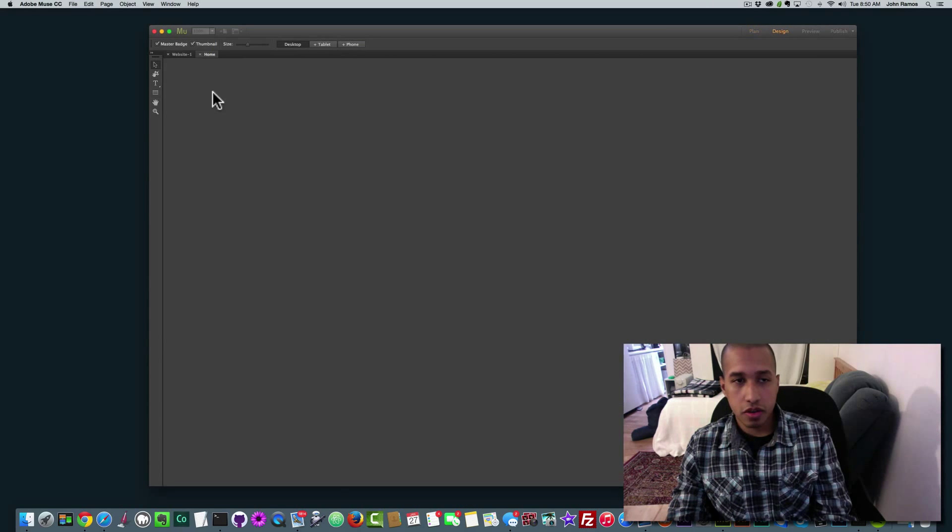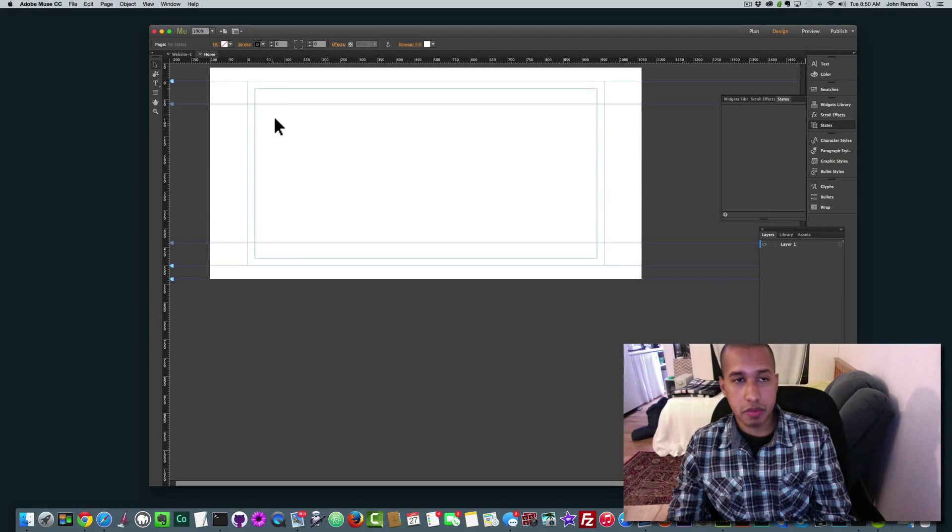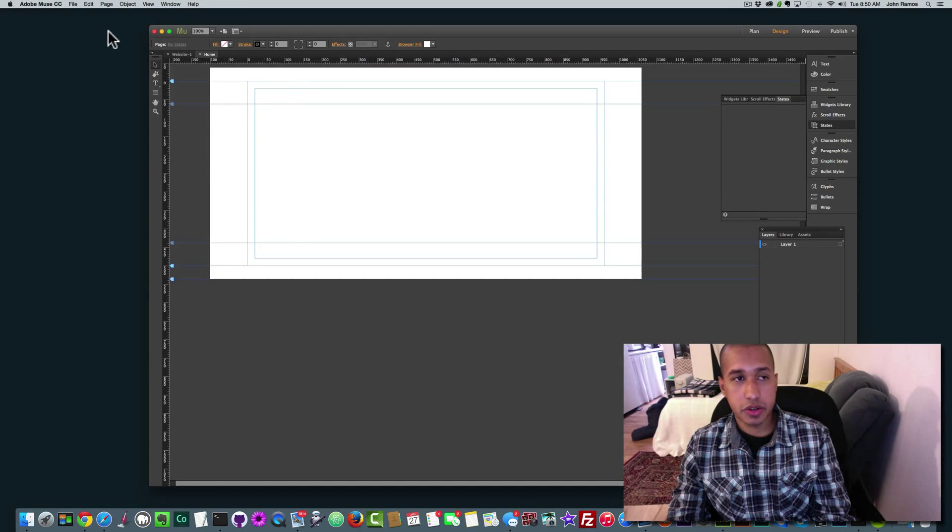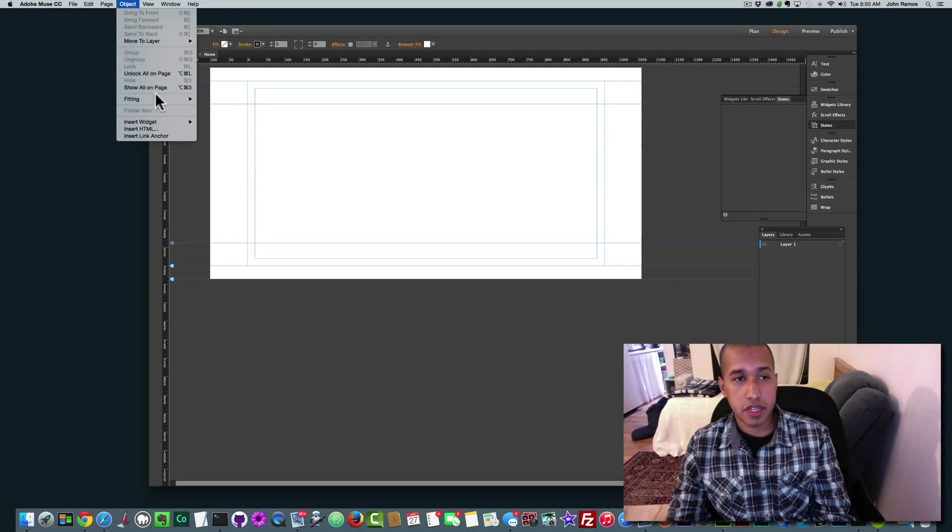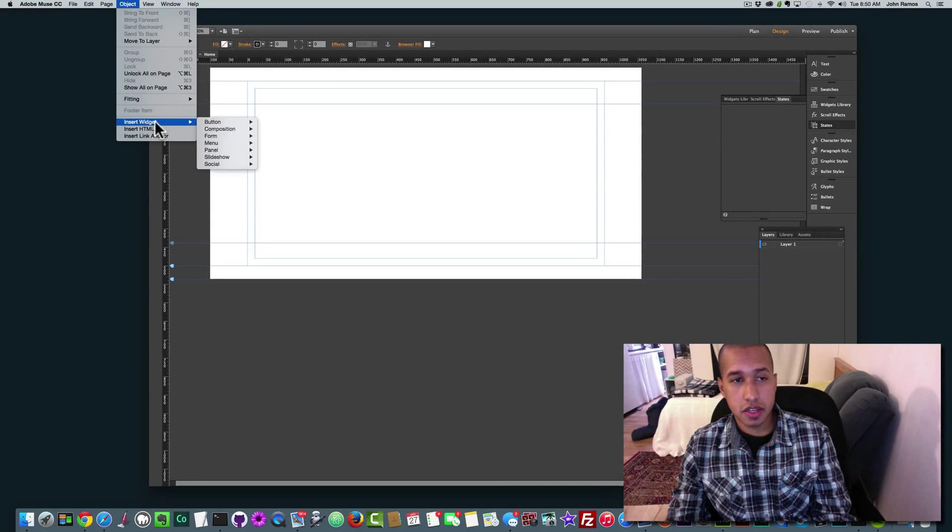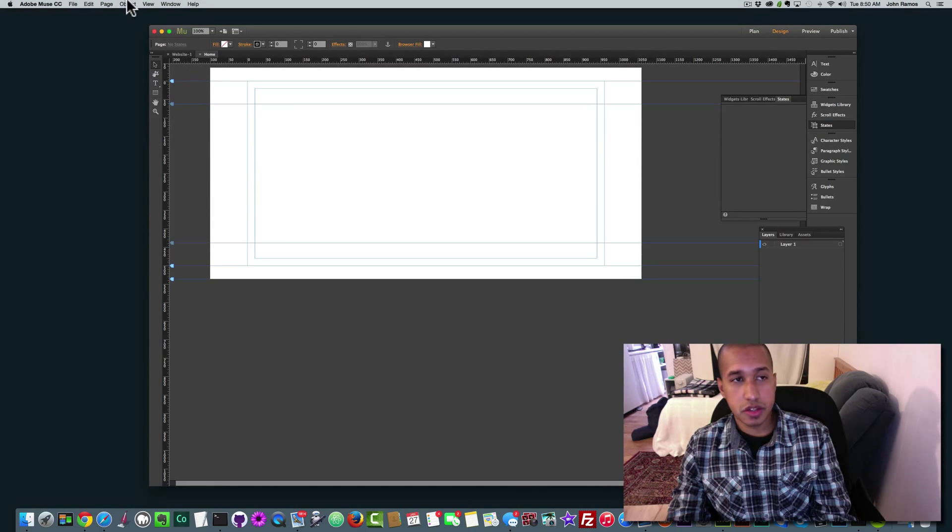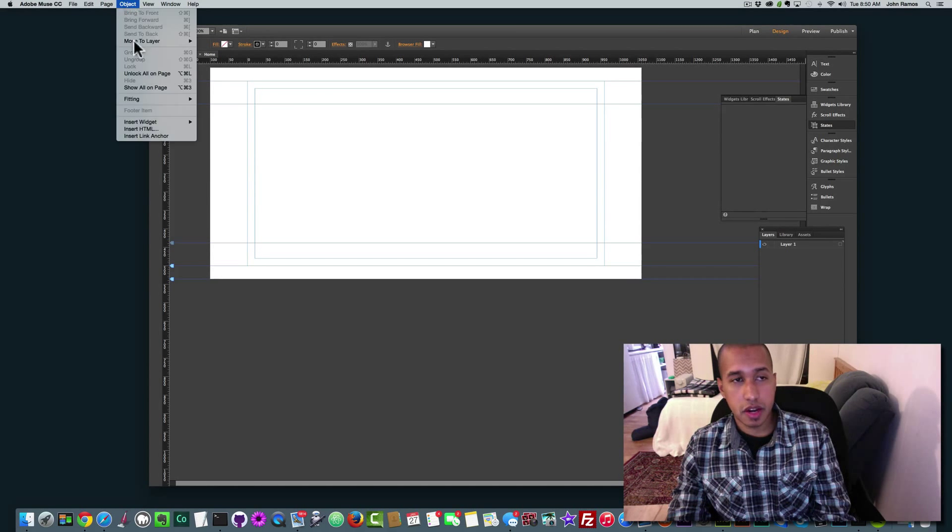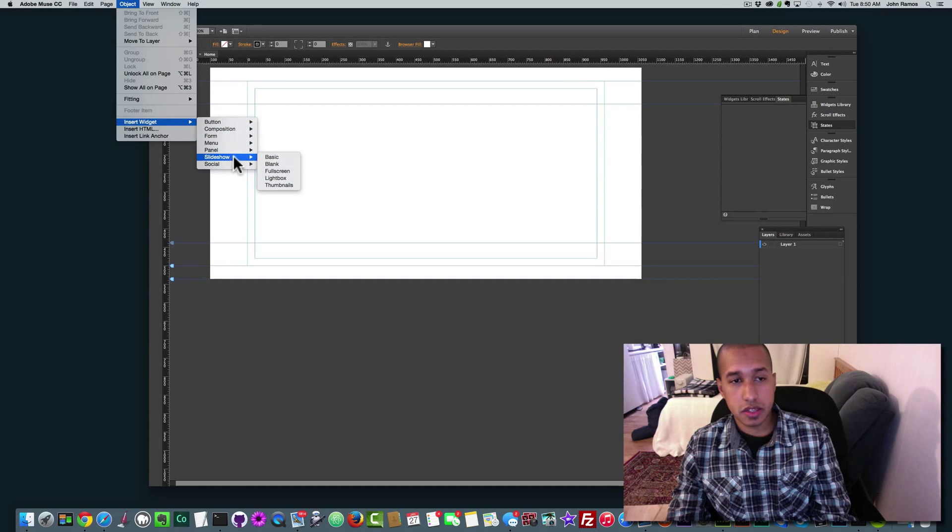I'm going to go to the home page and I'm going to create a full screen slideshow. So I'm going to go to Object, Insert Widget. I'll show that again. Object, Insert Widget, Slideshow, Full Screen.